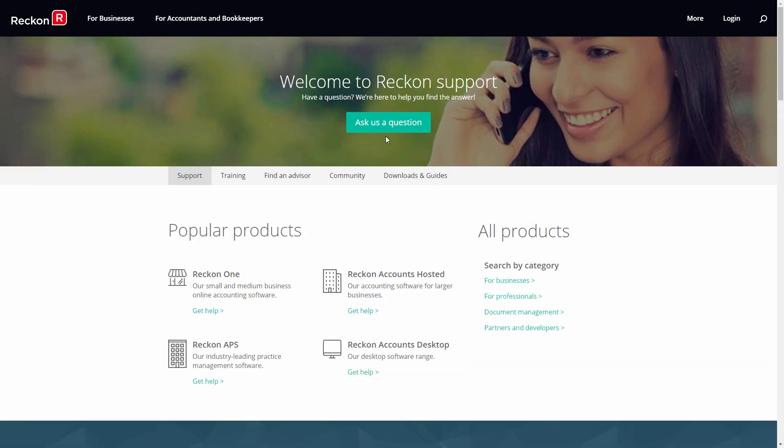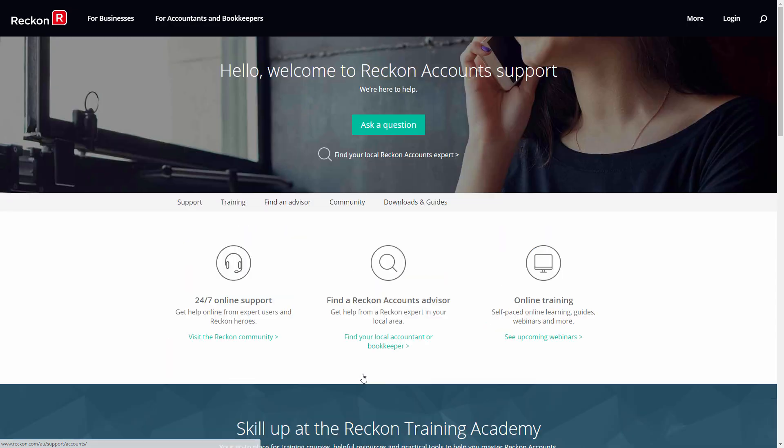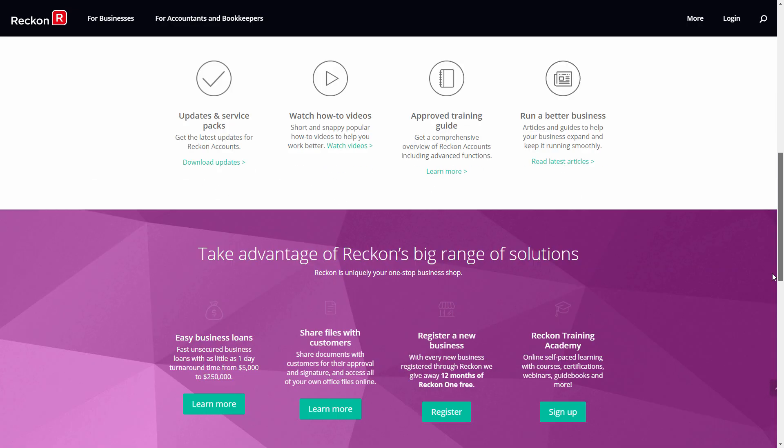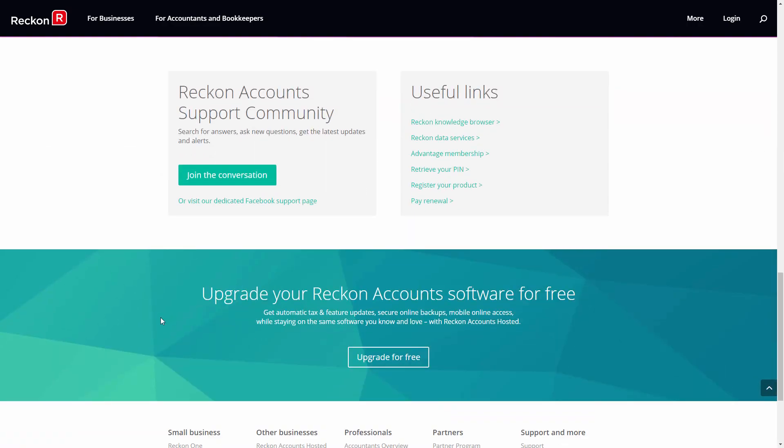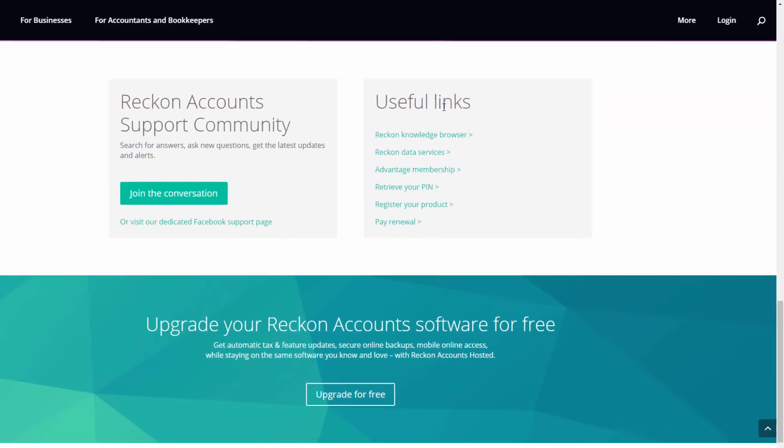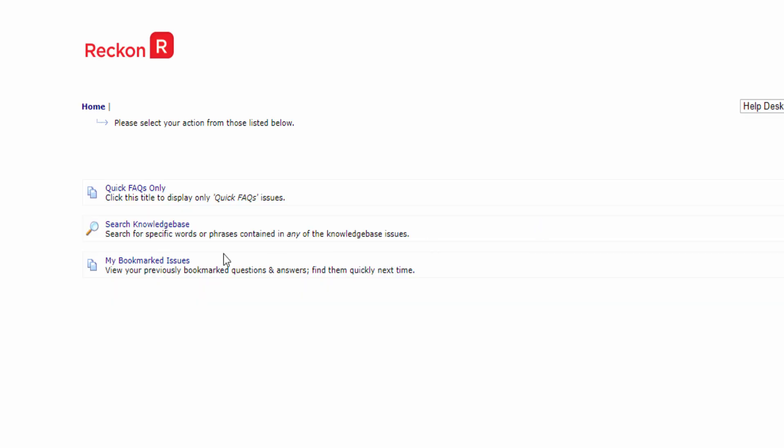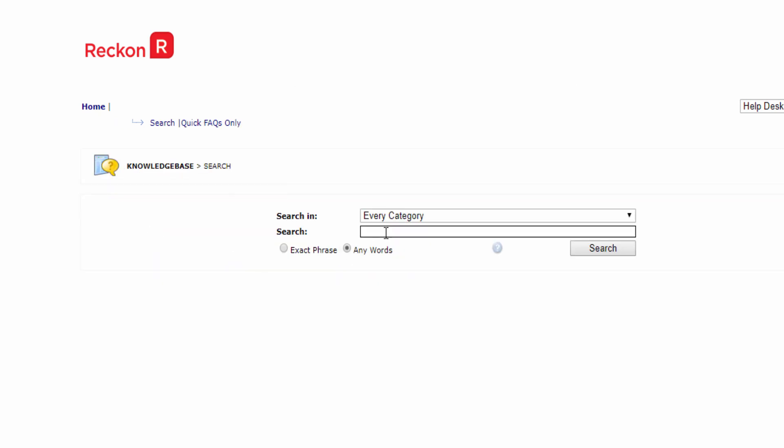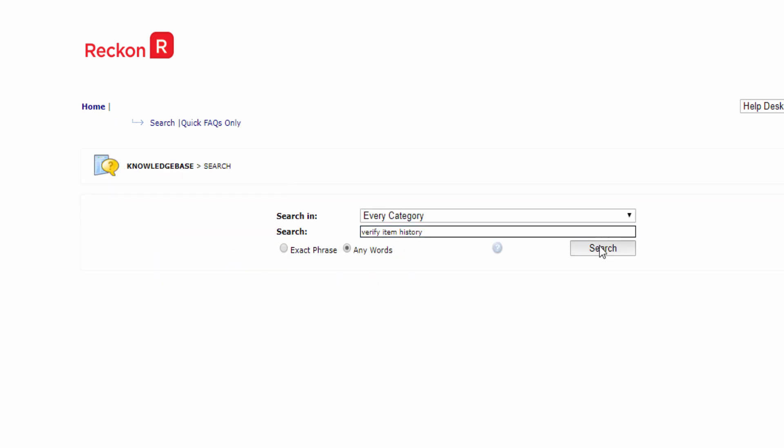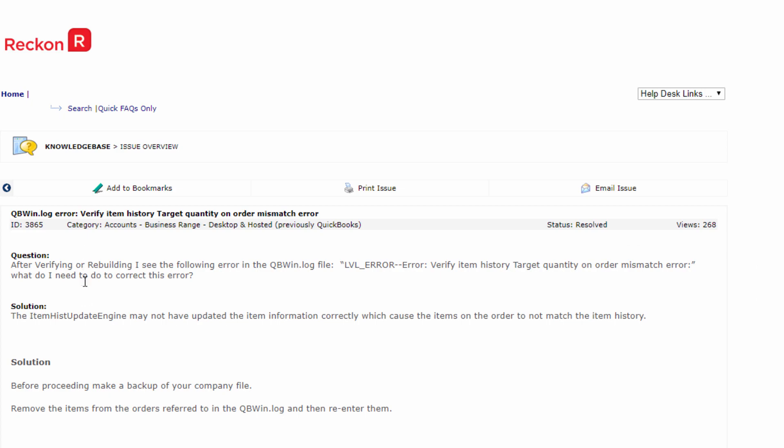Then verify again to make sure there are no further errors. If errors are found, make some time to explore the KBs and the community for guides on the errors found. And if needed, ask the Reckon community or call technical support for more help.